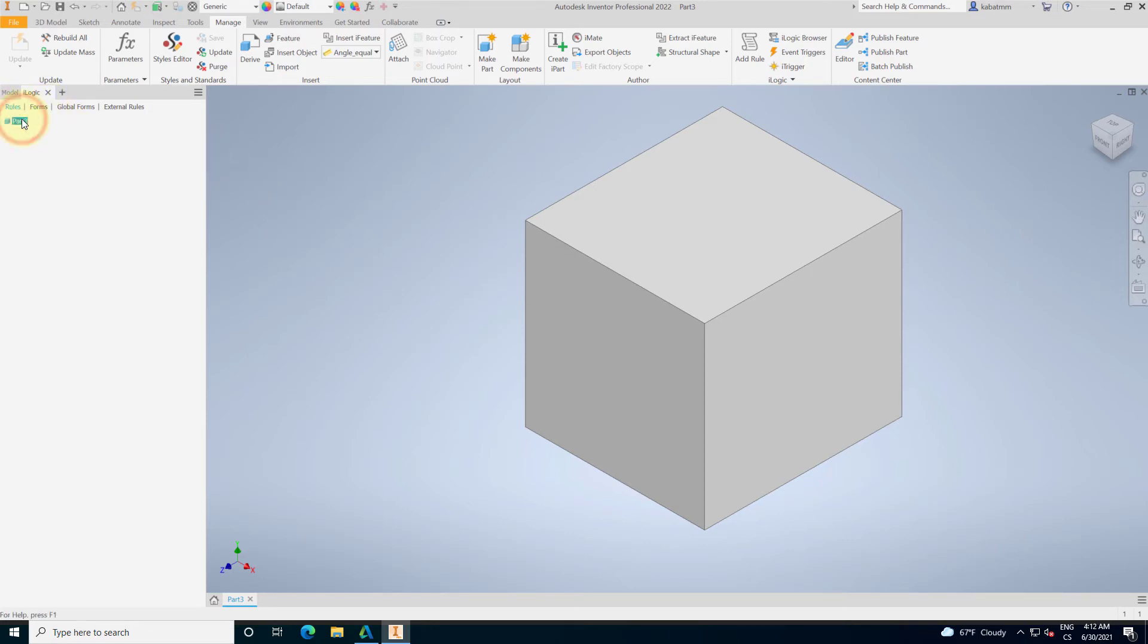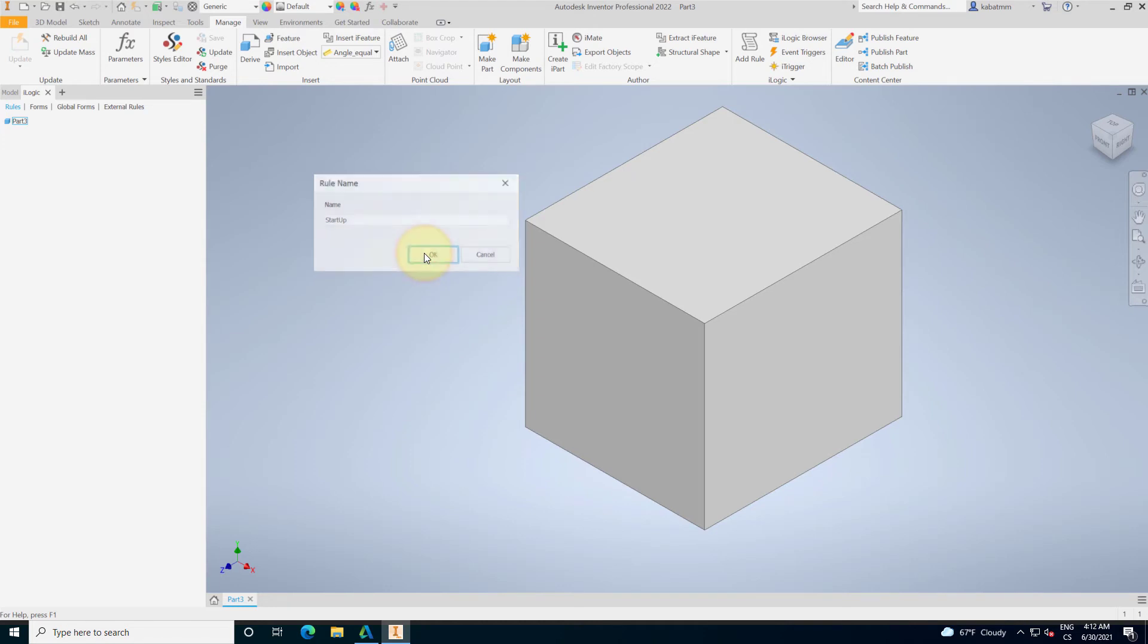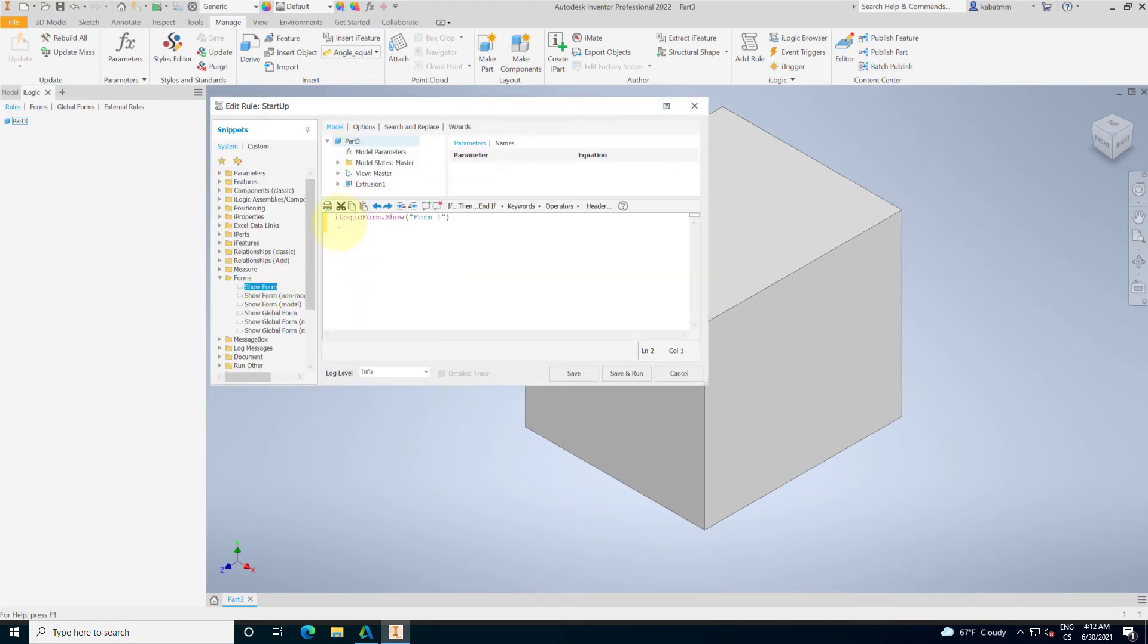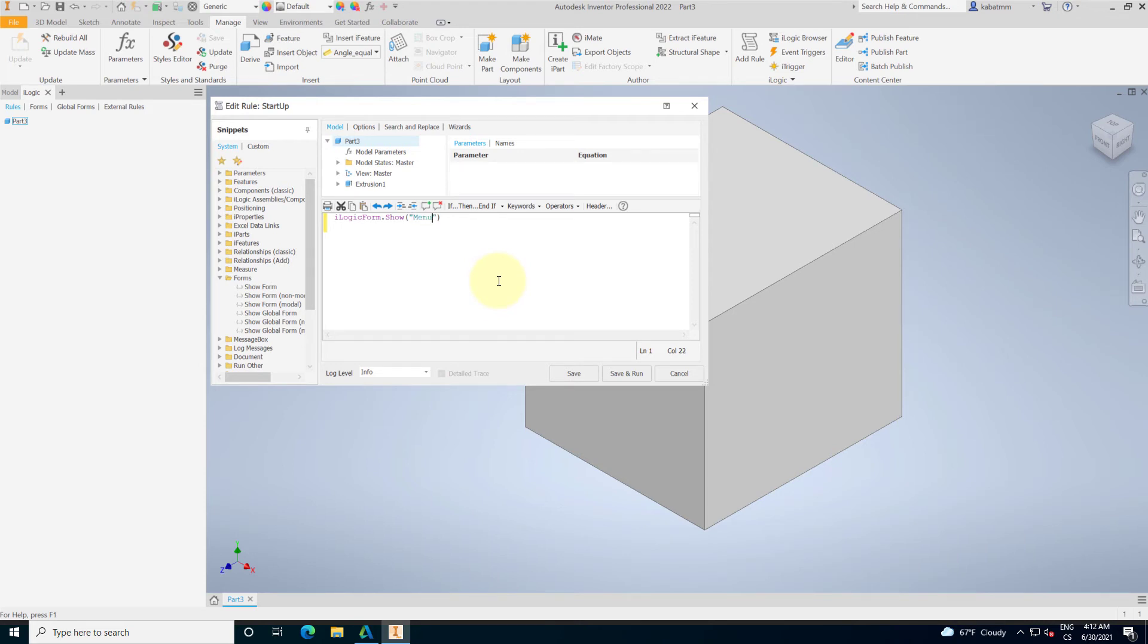Second thing is the rules. Rules is some kind of the logic. I will name it a startup. And now I can put there is some kind of a script. So, my script will be show me iLogic form with the name and the name will be menu.